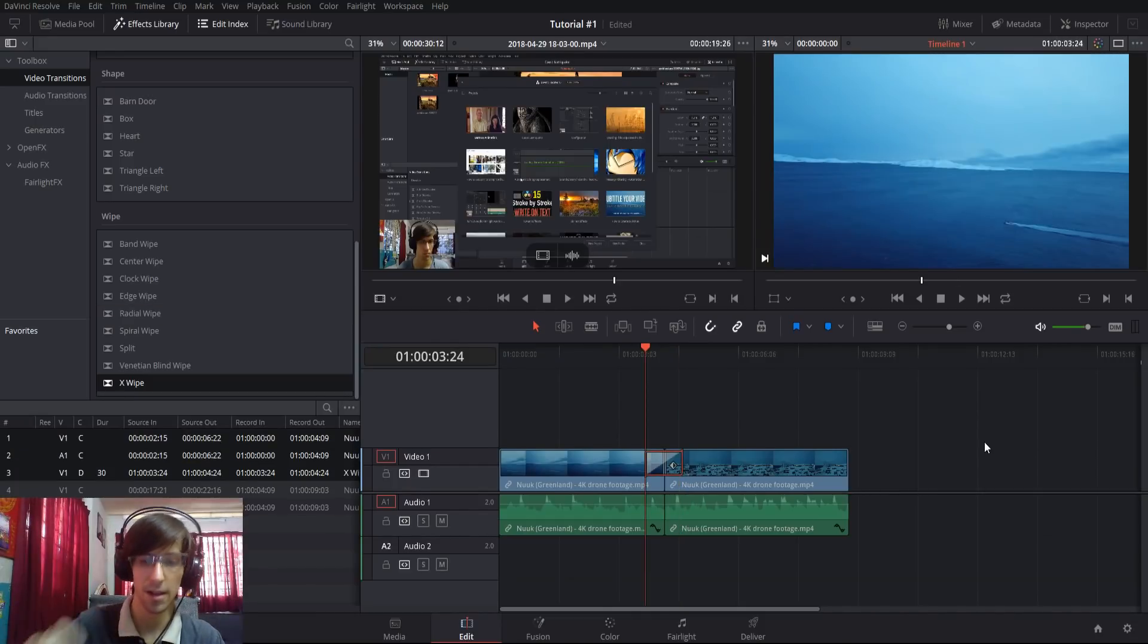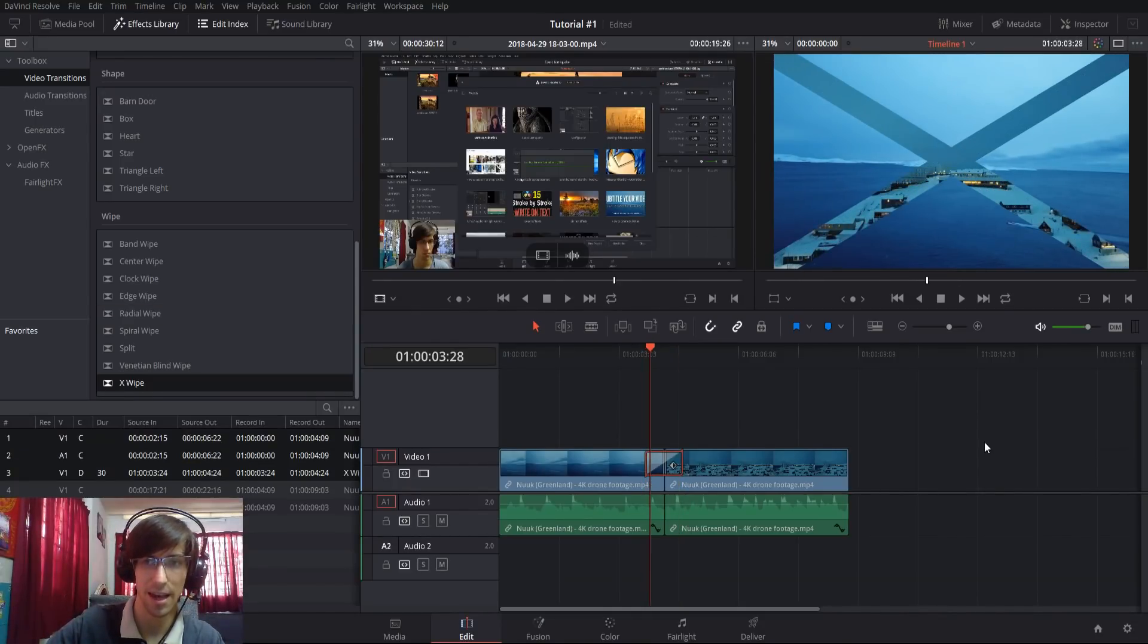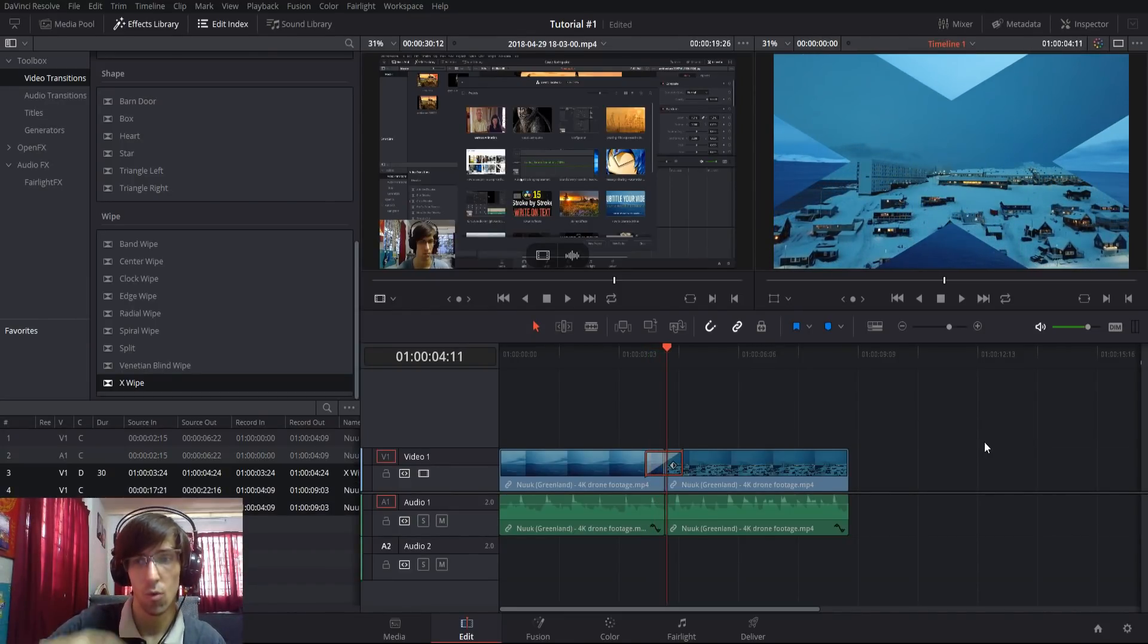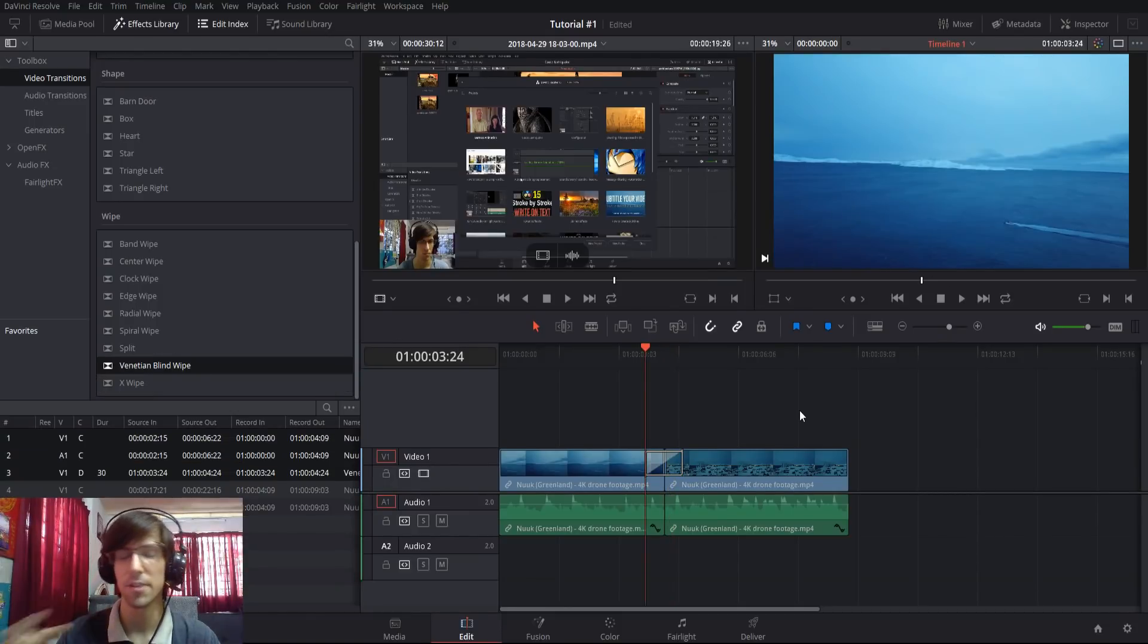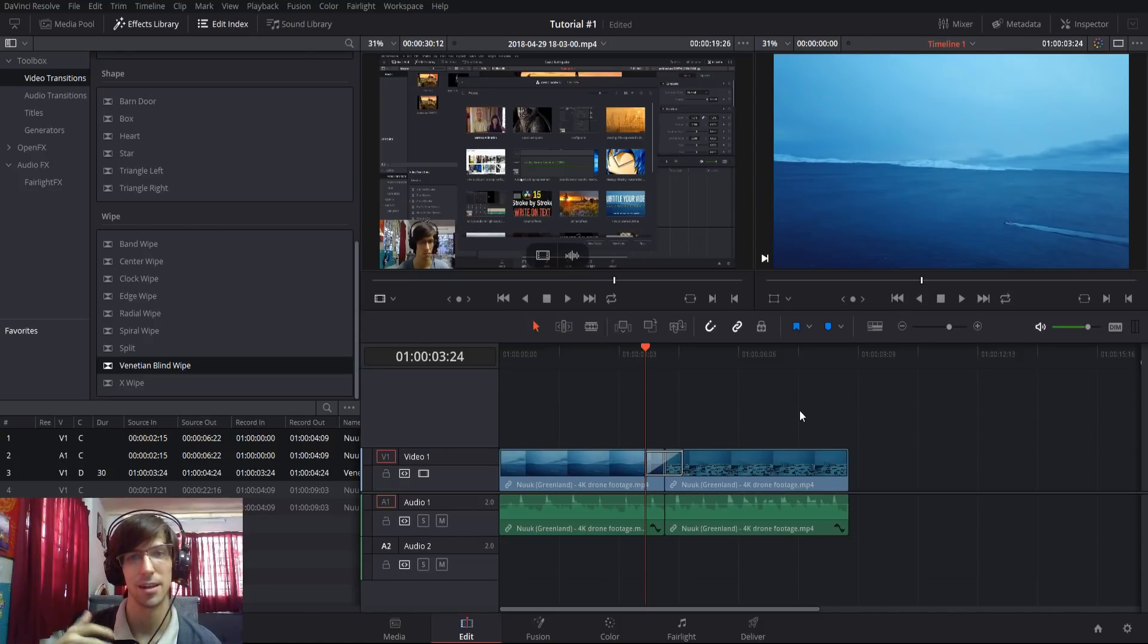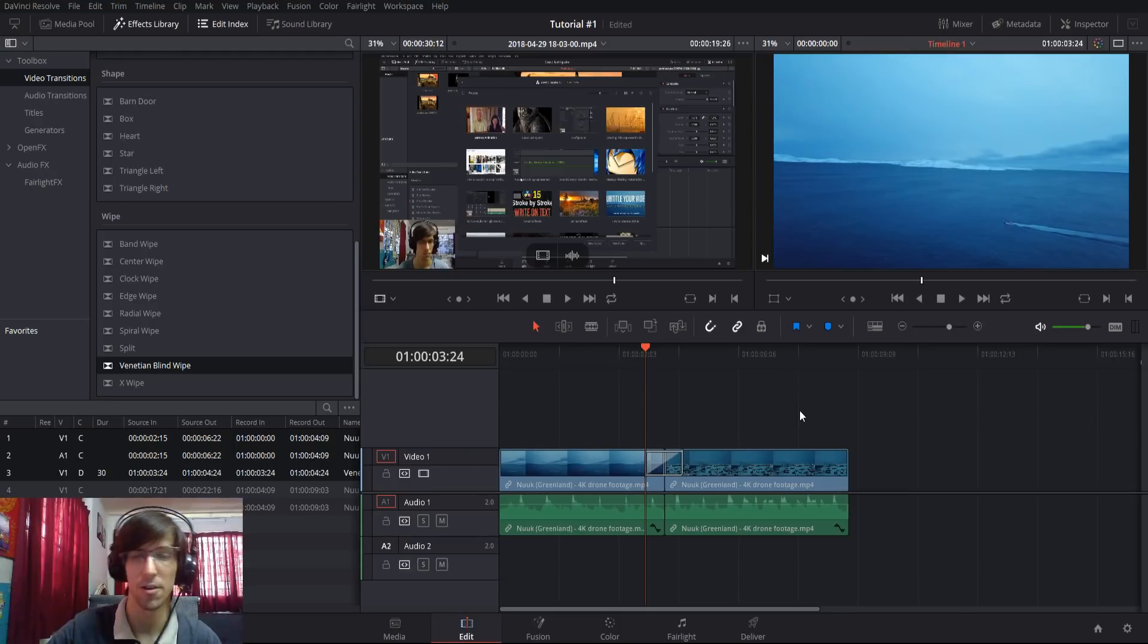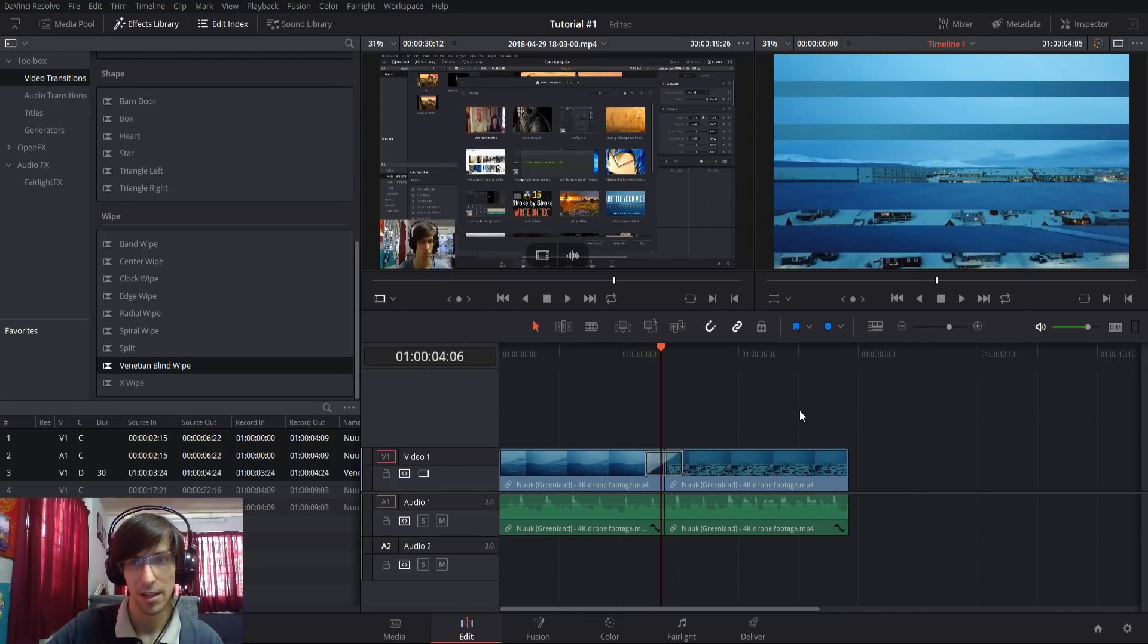Another one I like is the X wipe, so it's kind of like having four triangles pull out from the center revealing whatever's in the second clip behind it. The venti and blind wipe would work very similar to if you were taking blinds on a window and turning them so that they were opening, showing what's beyond that window.